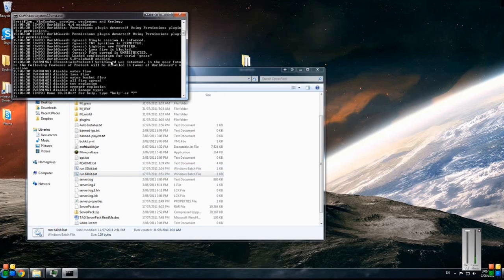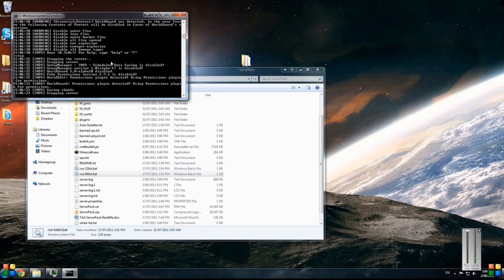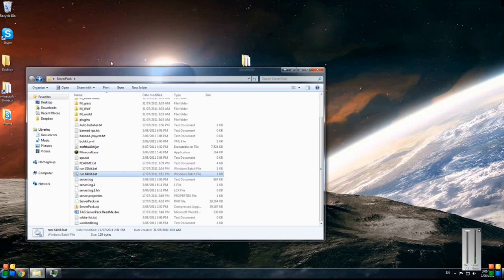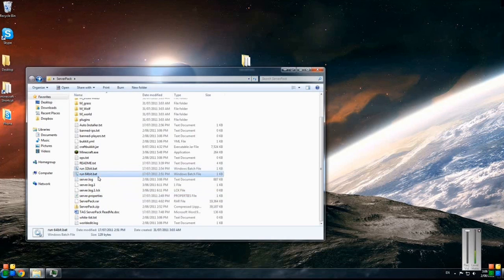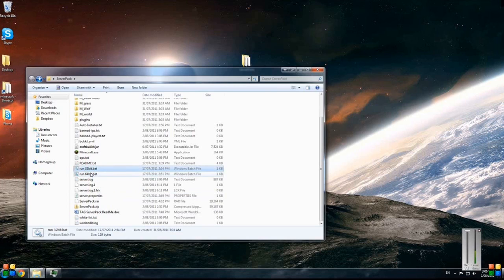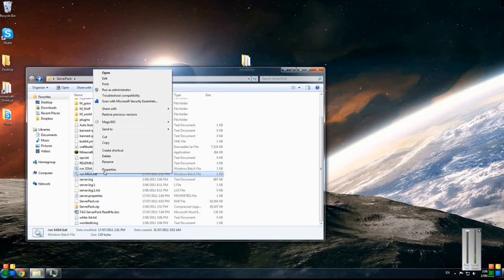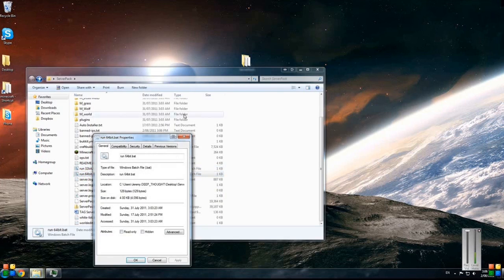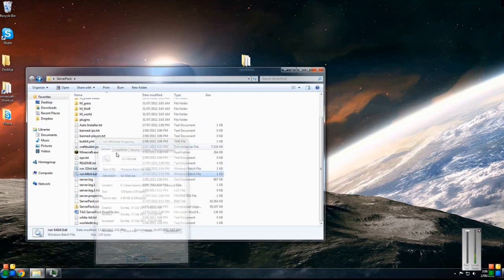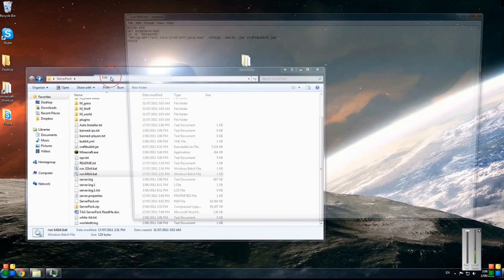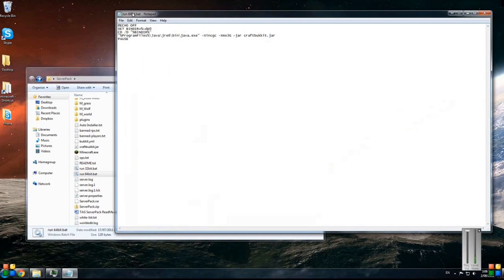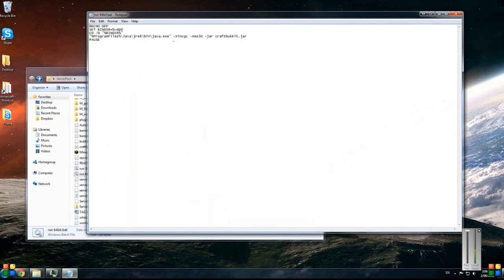It'll look exactly the same, it's just that it'll be using the 64-bit version of Java instead. Basically if you guys want to change any of these - if you've got a 64-bit system you can probably change it; 32-bit you're probably a bit limited in how much RAM you can actually give the server.